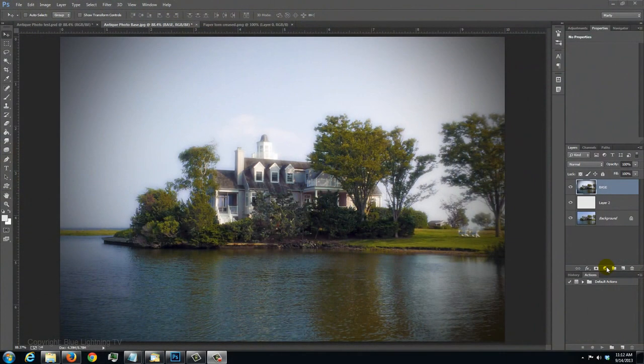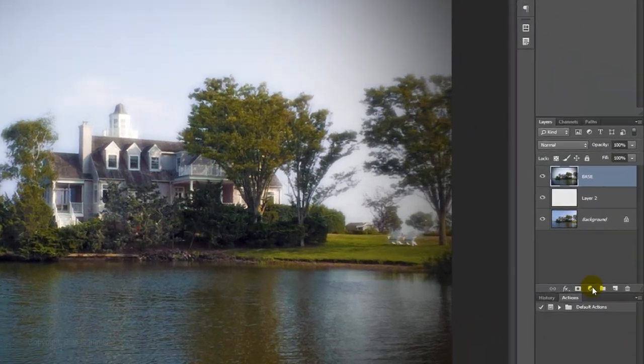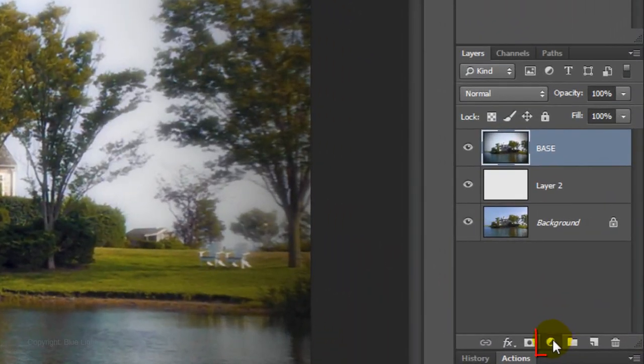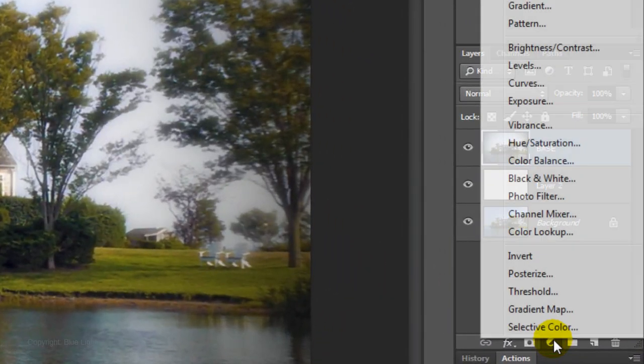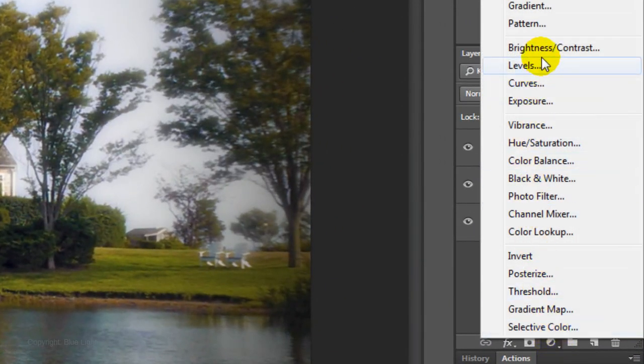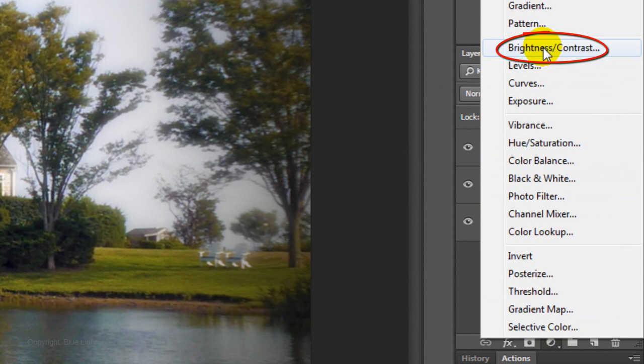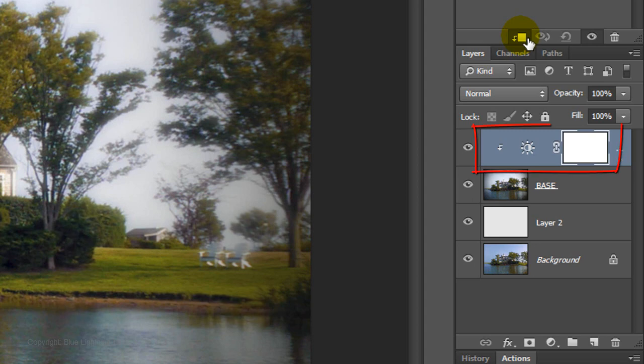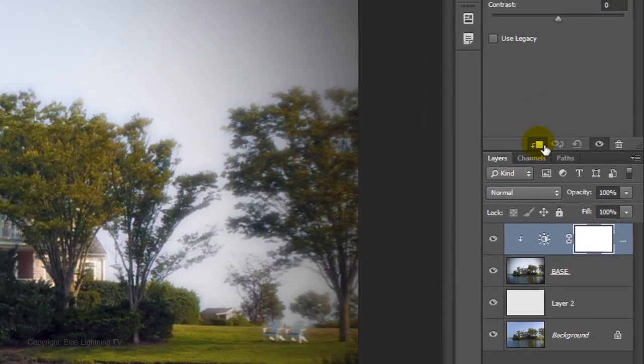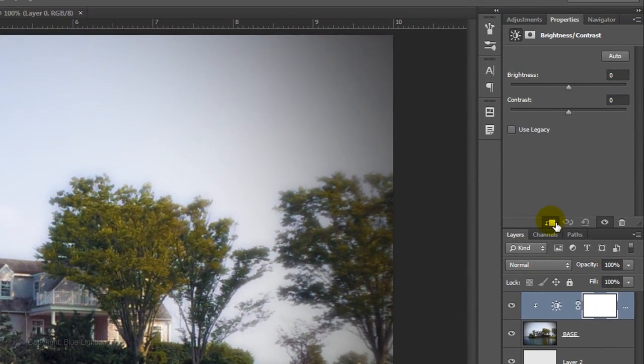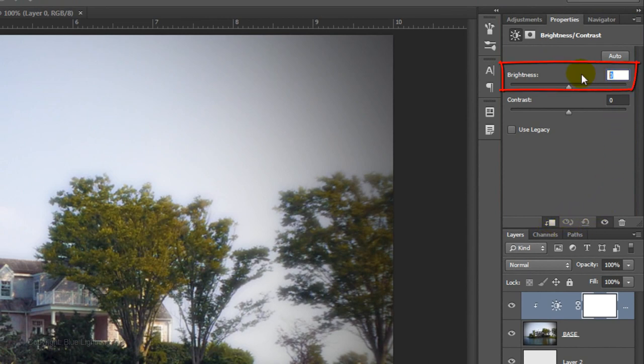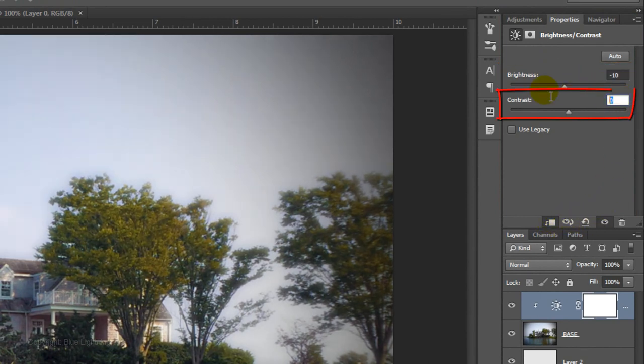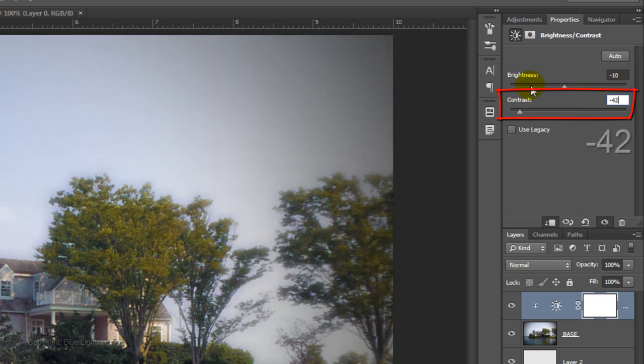Next, we'll shift the colors to simulate what time, temperature and sunlight do to the colored dyes in photographs. Click on the Adjustment Layer icon and choose Brightness and Contrast. Click on the Clip to Layer icon, which restricts the Adjustment Layer to affect only the one layer beneath it. Before we modify the Adjustment Settings, it's important to note that because each photo has its own qualities, feel free to experiment with the amounts for each setting. For this photo, I'll set the Brightness at minus 10 and the Contrast minus 42.